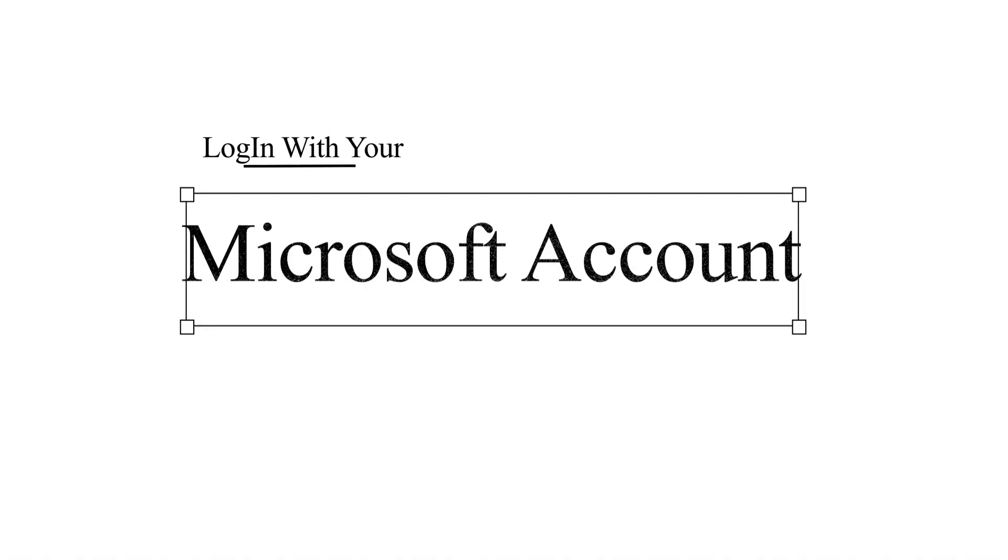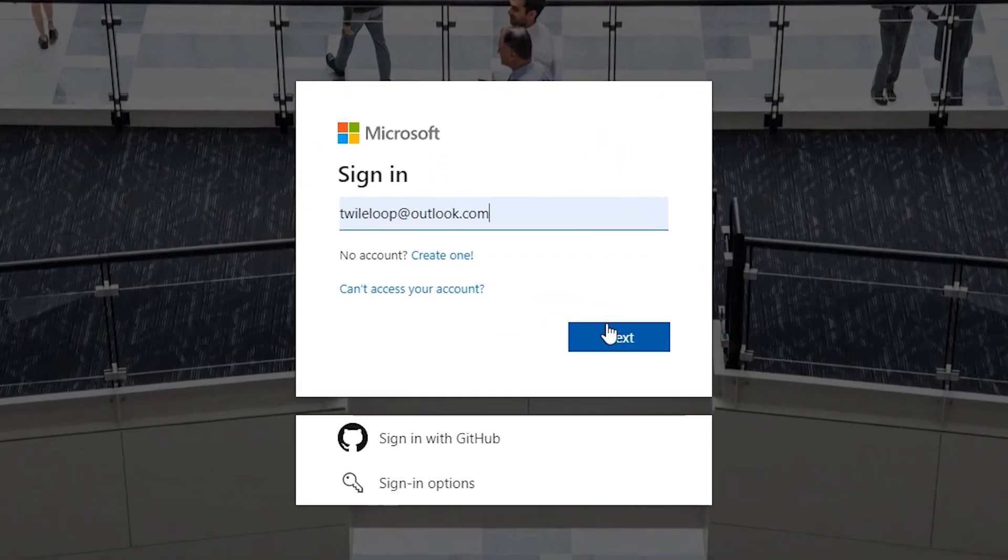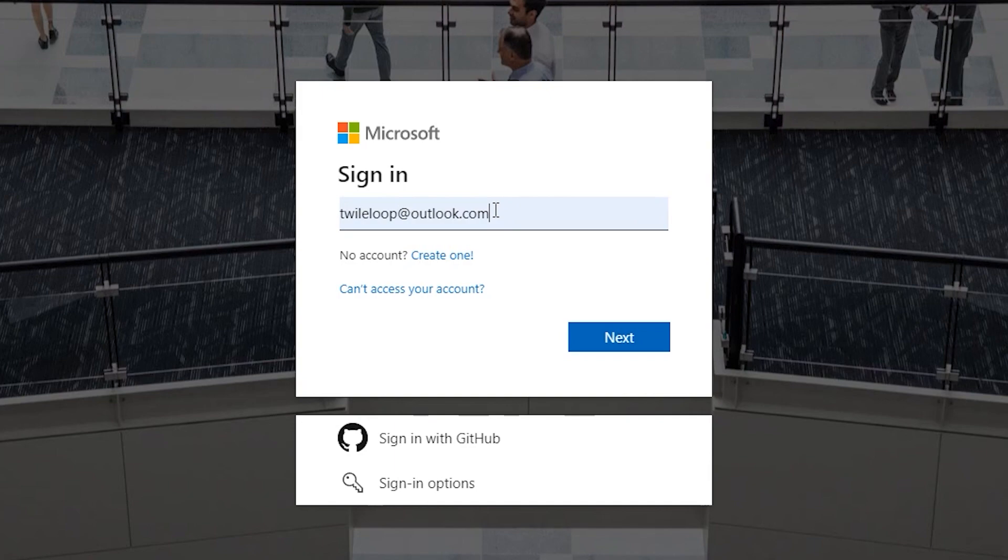Now, Microsoft will ask you to authenticate so you can log in with any of your Microsoft account. Create one if you do not have a Microsoft account. Here I am using my username twilooped at outlook.com. Click on next.